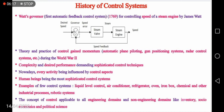Nowadays, each and every activity is influenced by one or the other control aspect. In fact, we can say that human beings are the most sophisticated control systems in the world, because our body temperature, pressure, pulse rate, etc. are automatically regulated to adapt to the changing environmental conditions. Some of the practical control systems are liquid level control, AC, refrigerator, oven, iron box, traffic control, automobile control, industrial process control, robotic systems, etc.